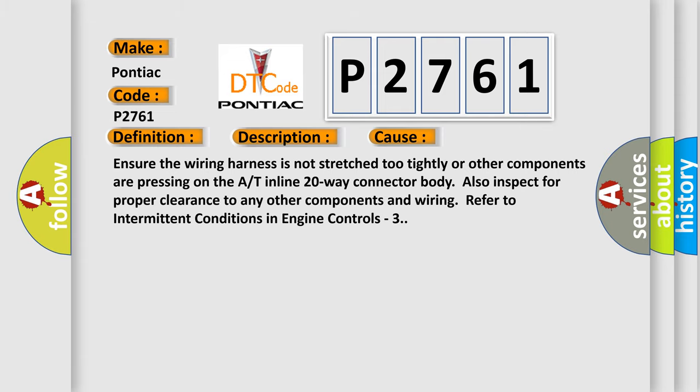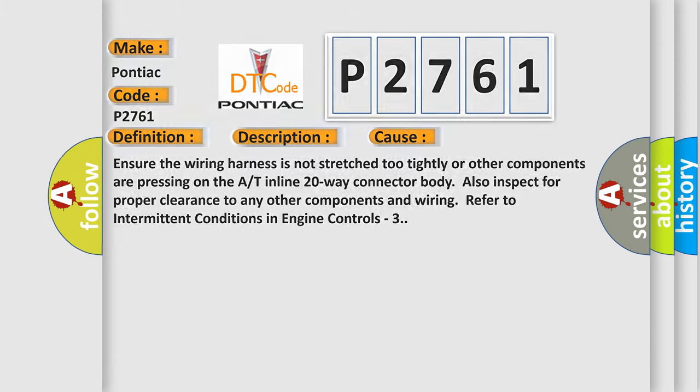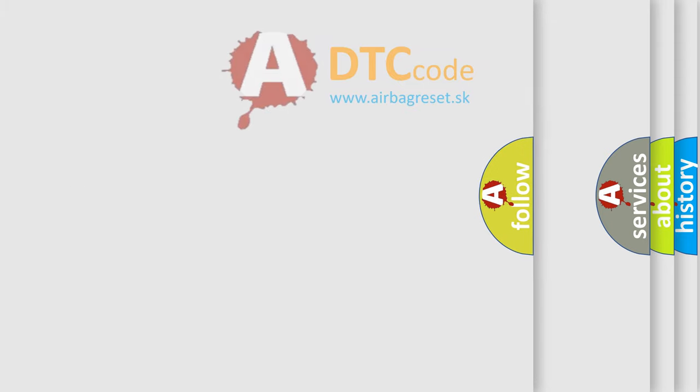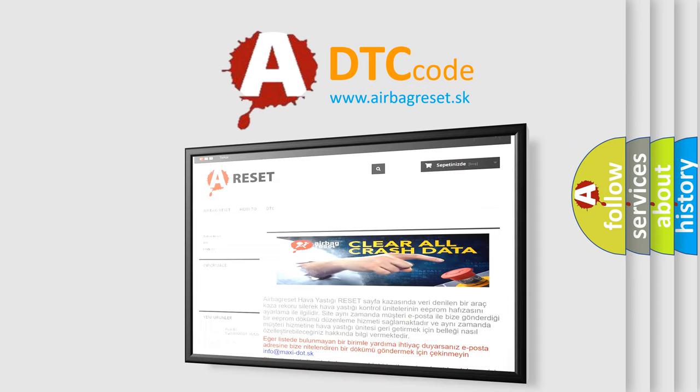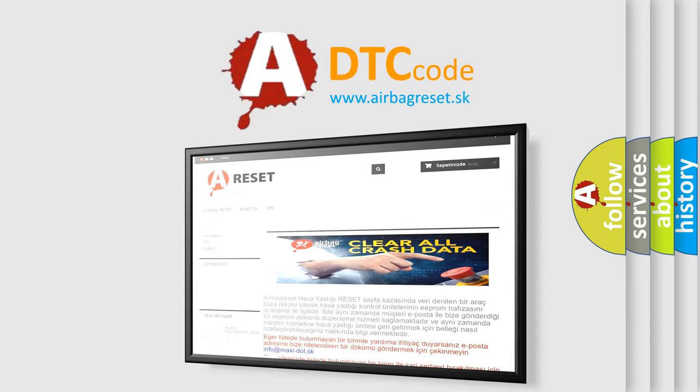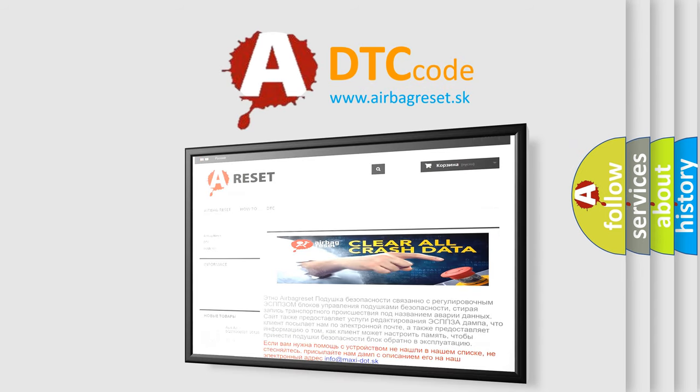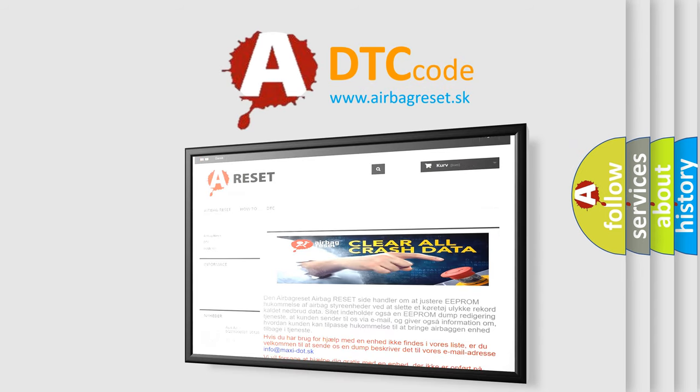The Airbag Reset website aims to provide information in 52 languages. Thank you for your attention and stay tuned for the next video.